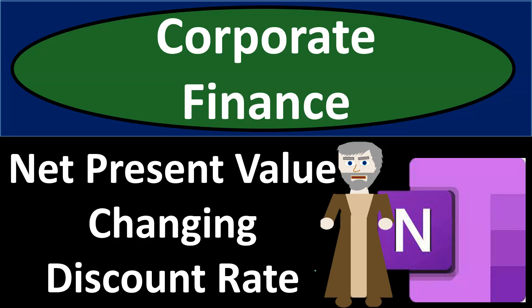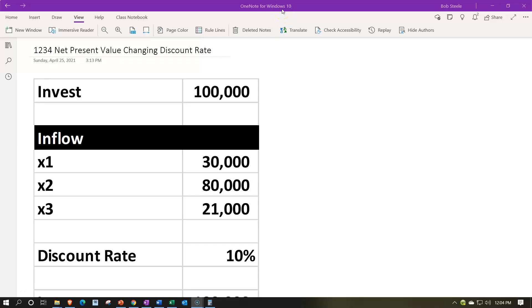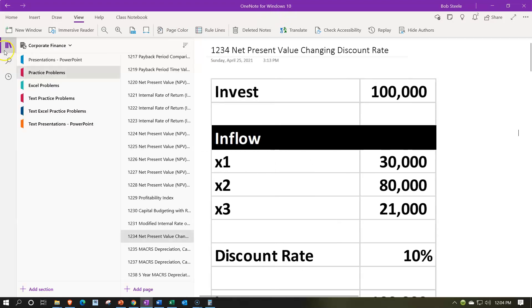Corporate finance practice problem using OneNote: net present value with a changing discount rate. Here we are in OneNote — if you have access and would like to follow along, we're on the left-hand side icon.